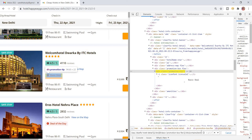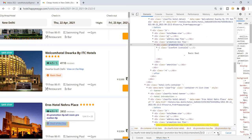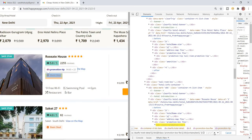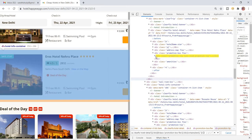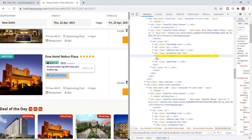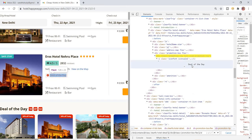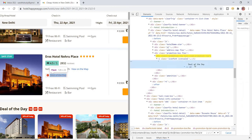I use contains(text(), space) and it will be highlighted — 27 elements. The same elements are still highlighted. Then I'm going to put the specific text: 'Deal of the Day'. I just copy this text.